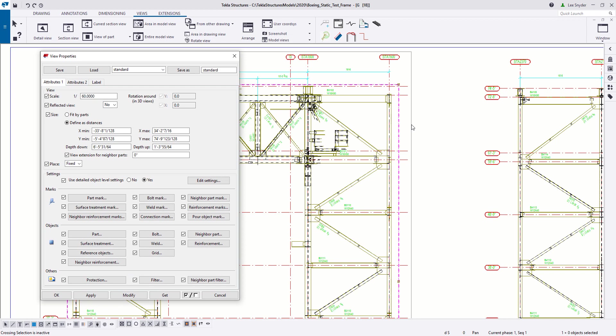If I take a look at the drawing settings, we can see that that is the case. So here's my depth up which is pretty okay. But you can see that my depth down is much larger, so that's why I'm seeing a lot of additional information on this drawing.